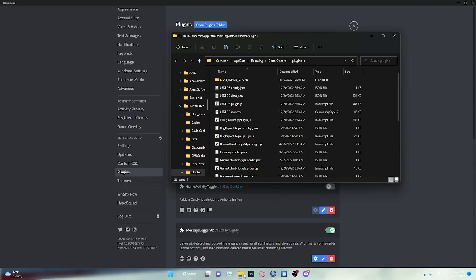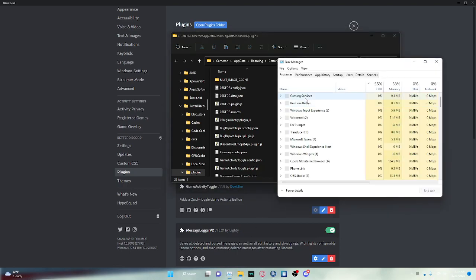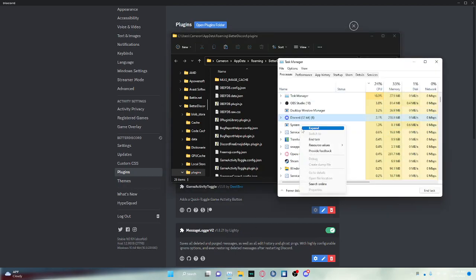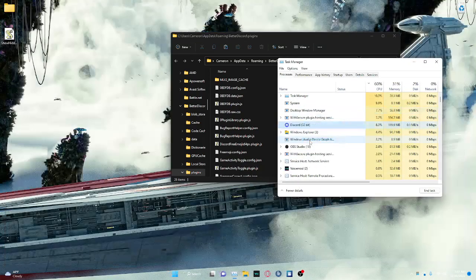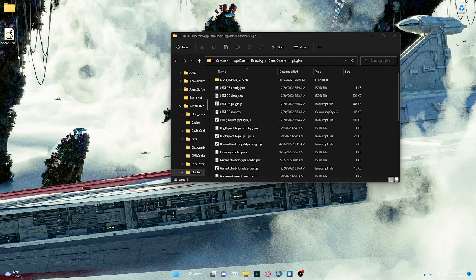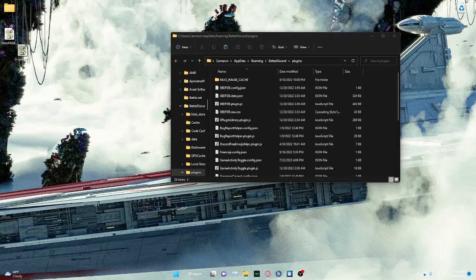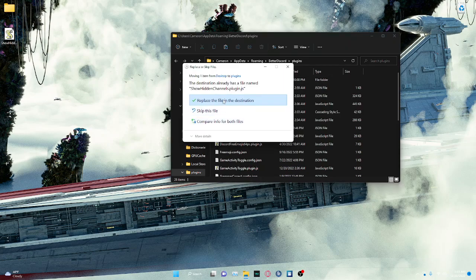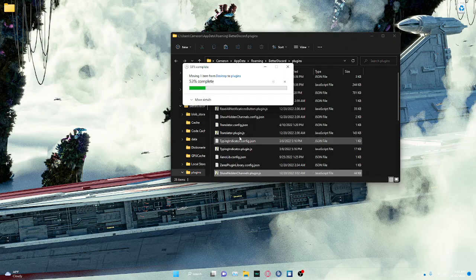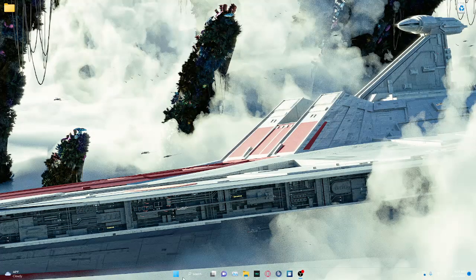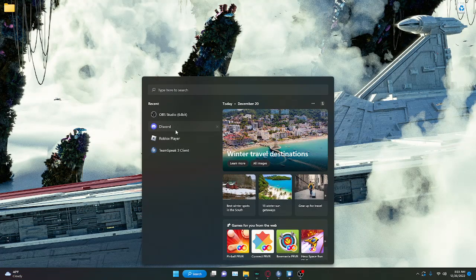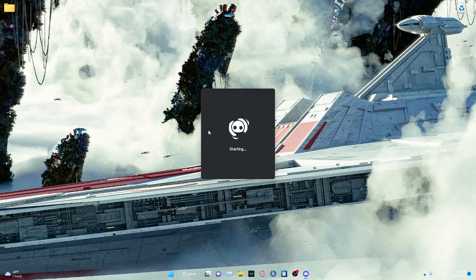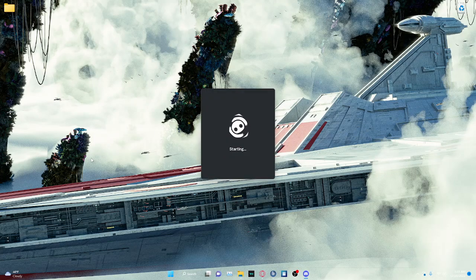At this time, what I would do, I would go to your Task Manager, and I would end the task on Discord. Once that task is ended, you're just going to drag and drop this that you have right here, right into the Plugins folder. I already have it, so I'm just going to replace it. And now that I have that replaced, we can reopen Discord.